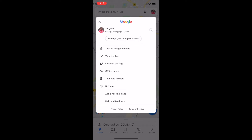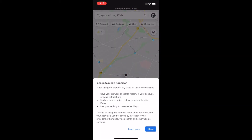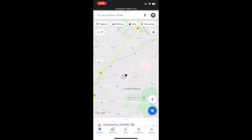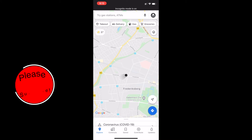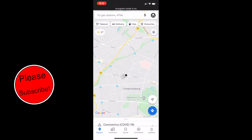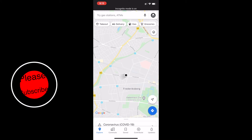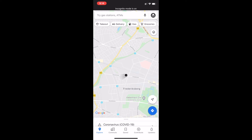I'm now turning on incognito mode. An option will appear — click it and close. Right now I'm no longer using Google Maps with my Gmail account.